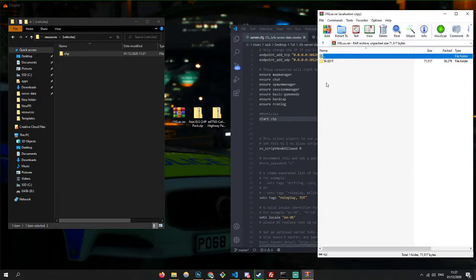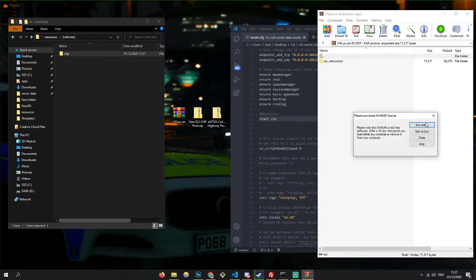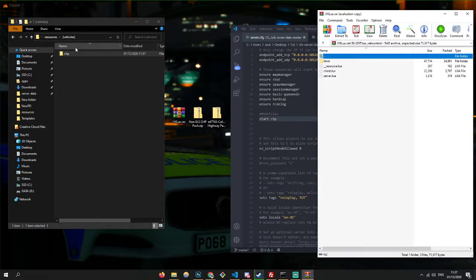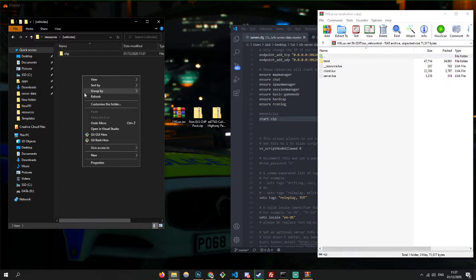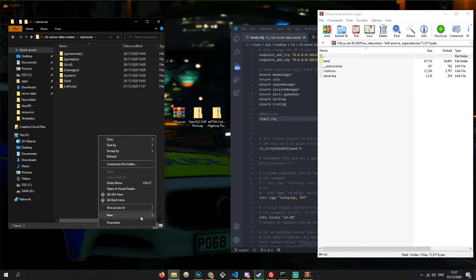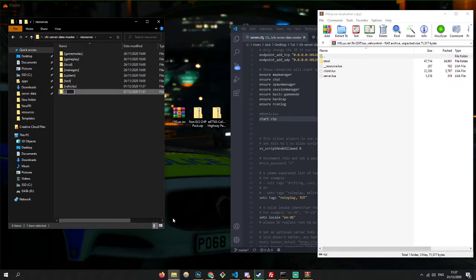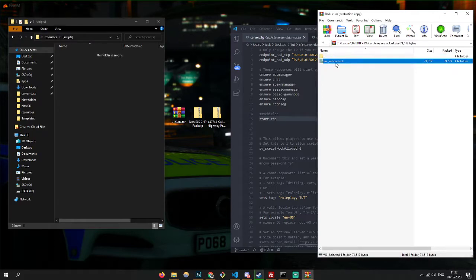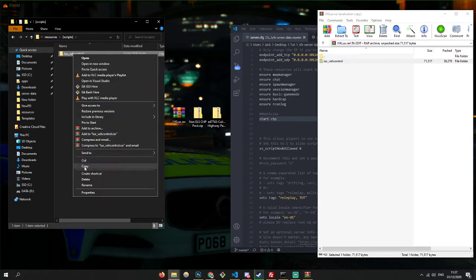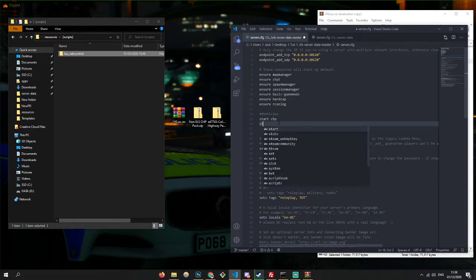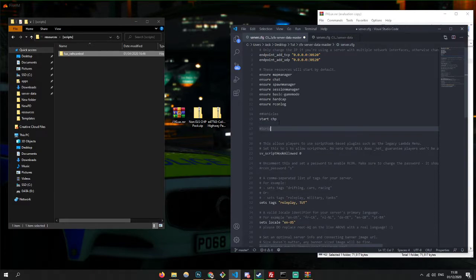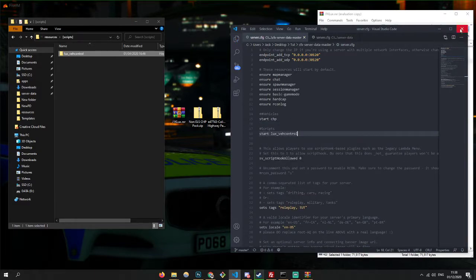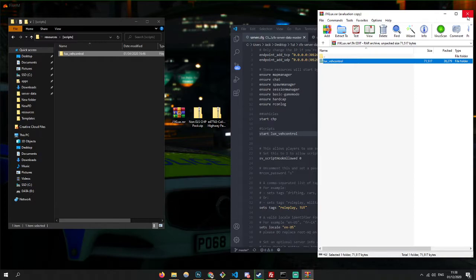So now we're going to be installing this script. We want to create a scripts folder and drag this folder in there. And then we're just going to copy that name and come here, do scripts and start. So that's that script installed.